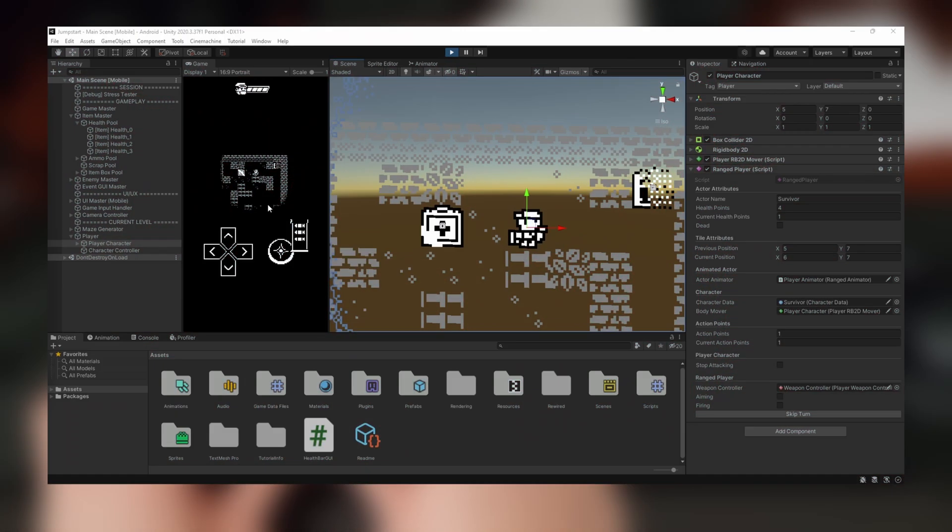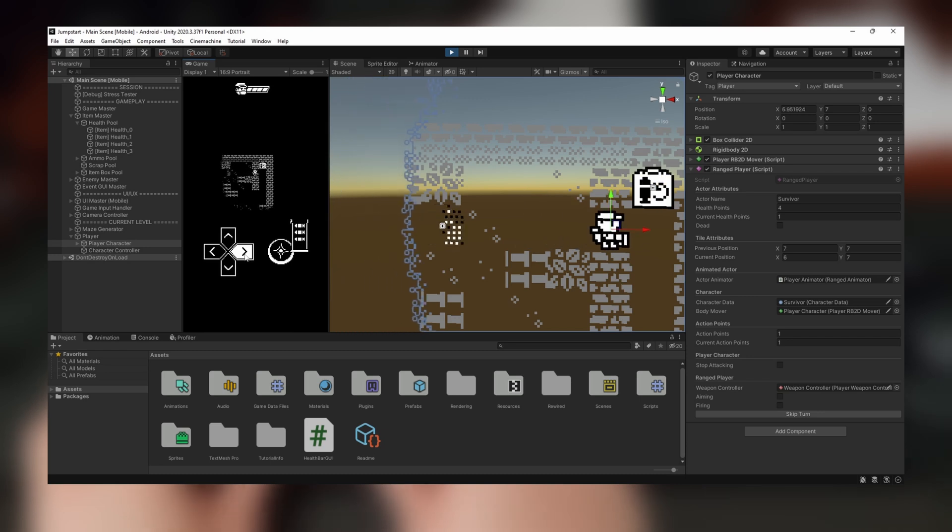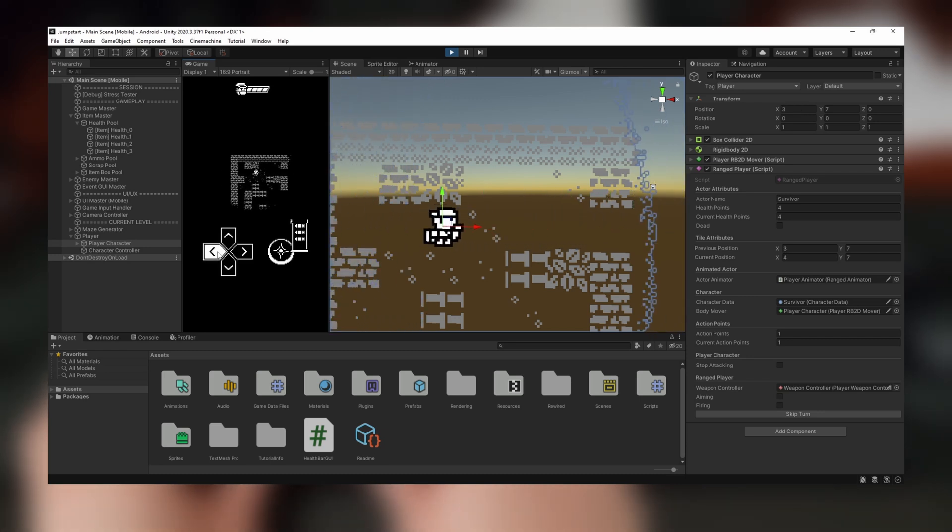After that I got to work on the health item. This was easy to implement since it was the same behavior as the ammo item. The player gets healed when they walk into it.